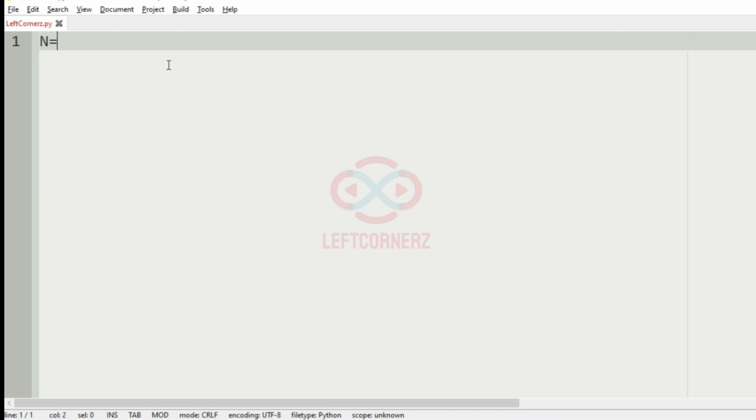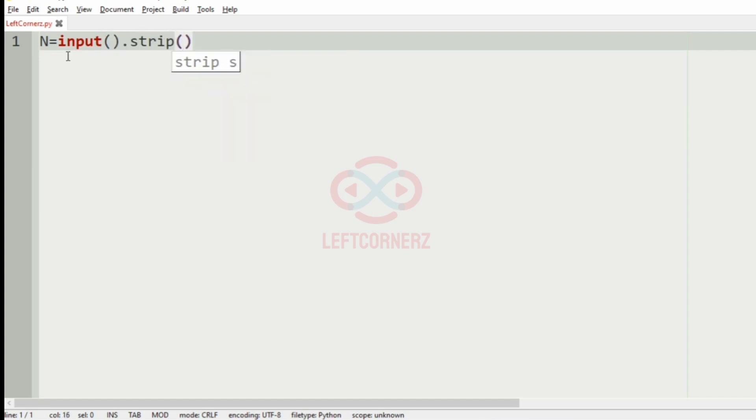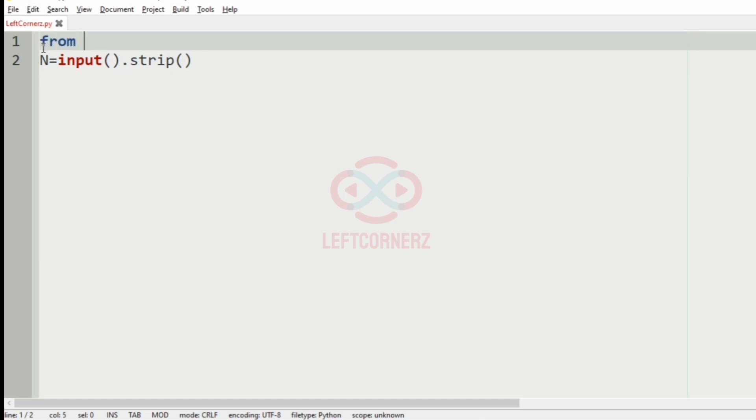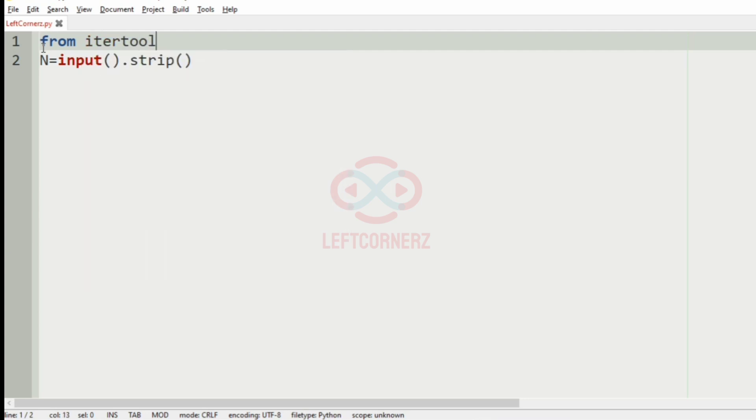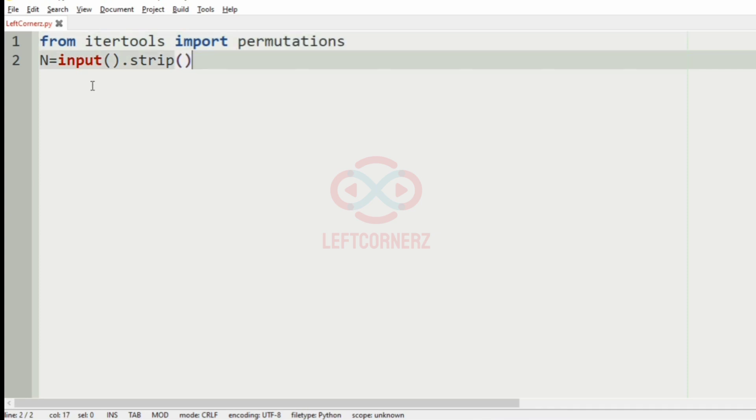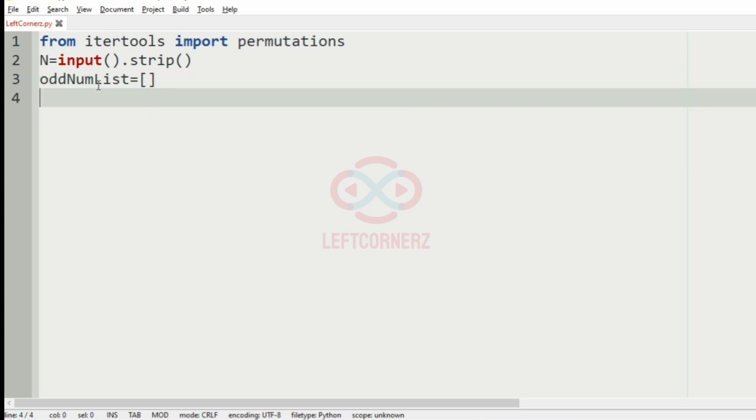First we will get the integer N in the form of string so that it will be easy for permutations. So since we are using permutations, we have to import it. So from itertools import permutations.